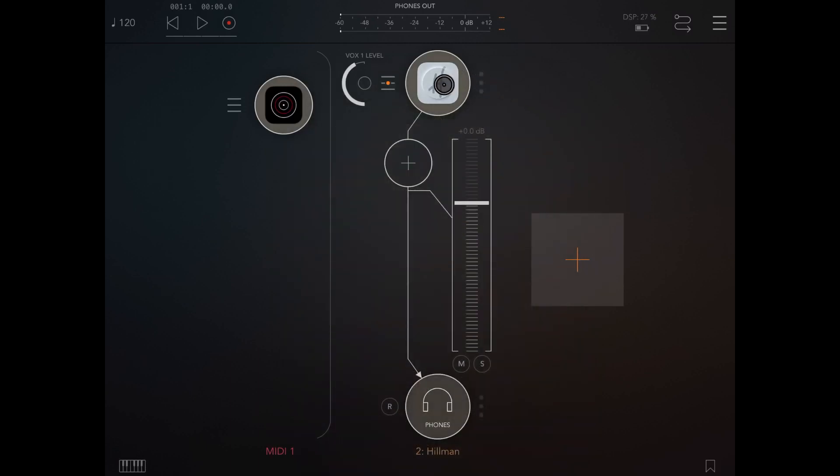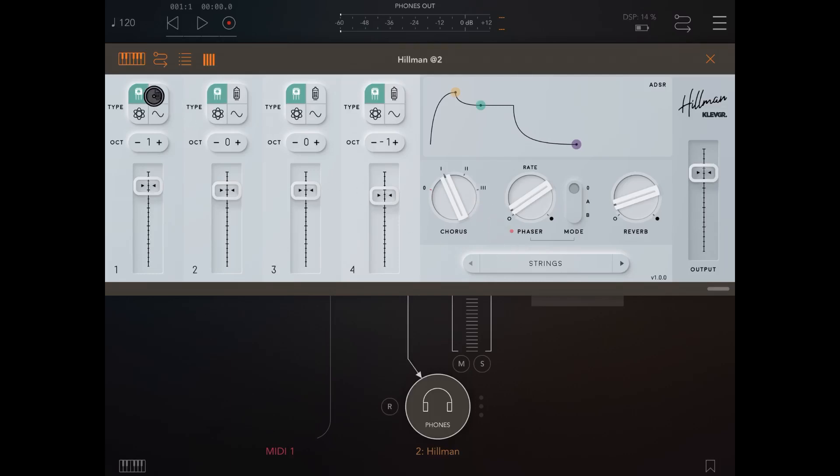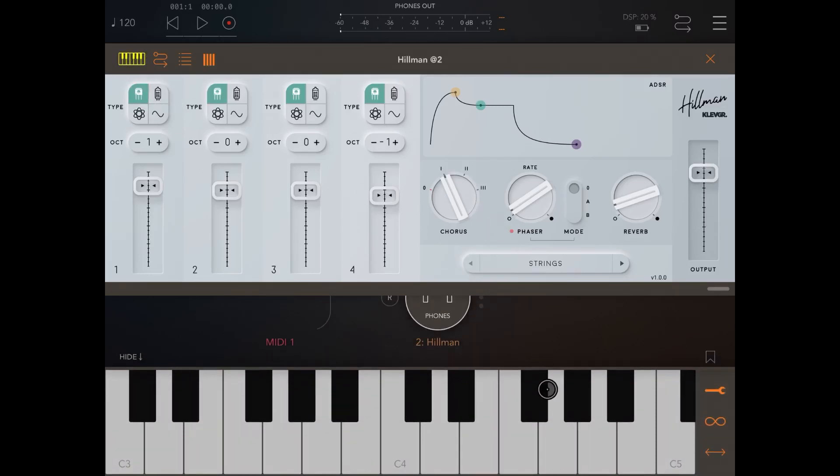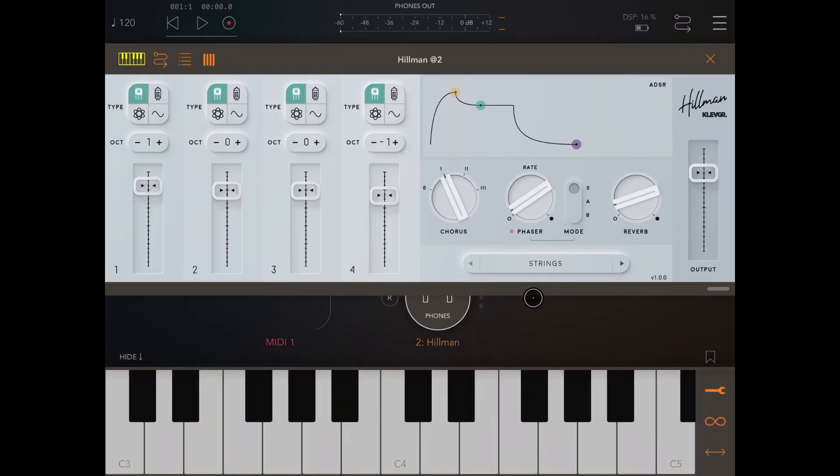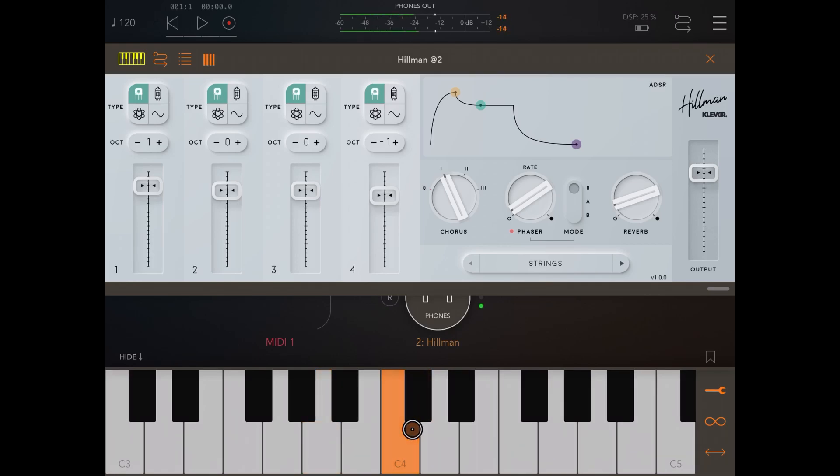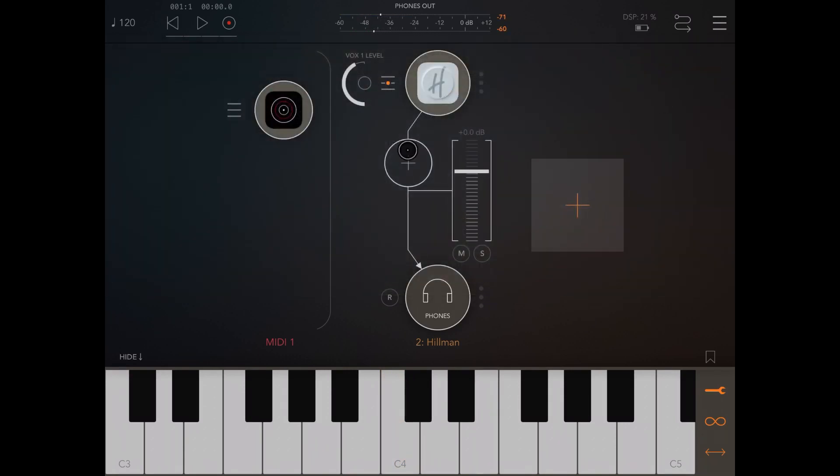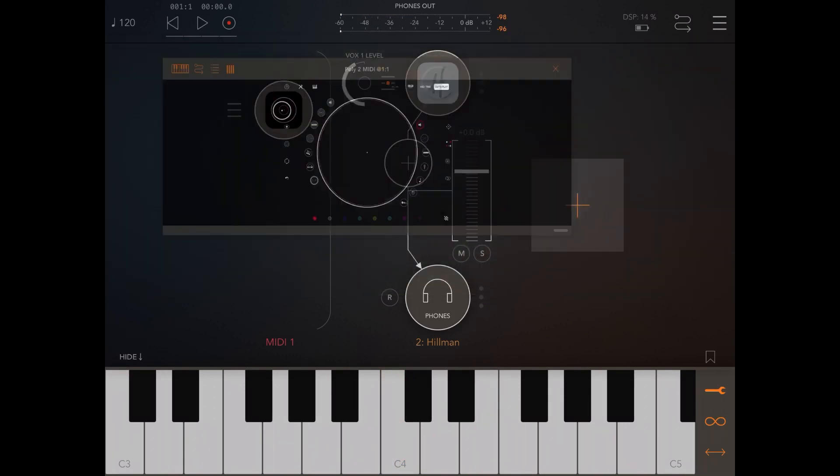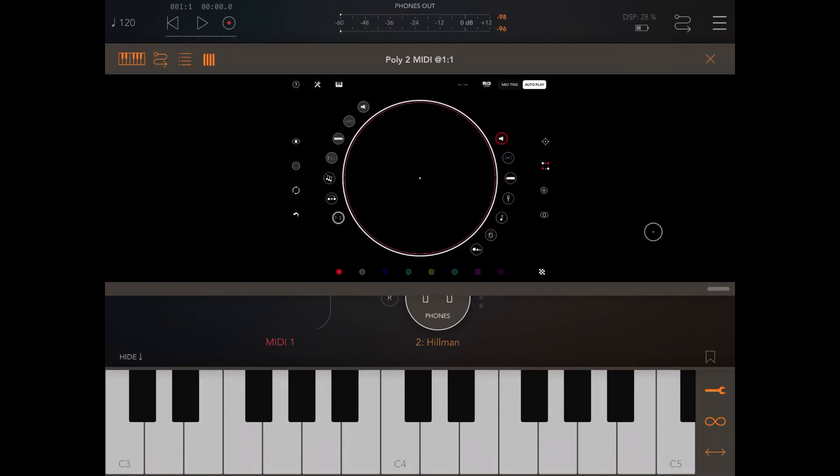Next, let's click on Hillman and let's activate the keyboard to hear the sound and this time we have strings. That's okay for now. So let's close that. Let's go inside Poly2 MIDI.